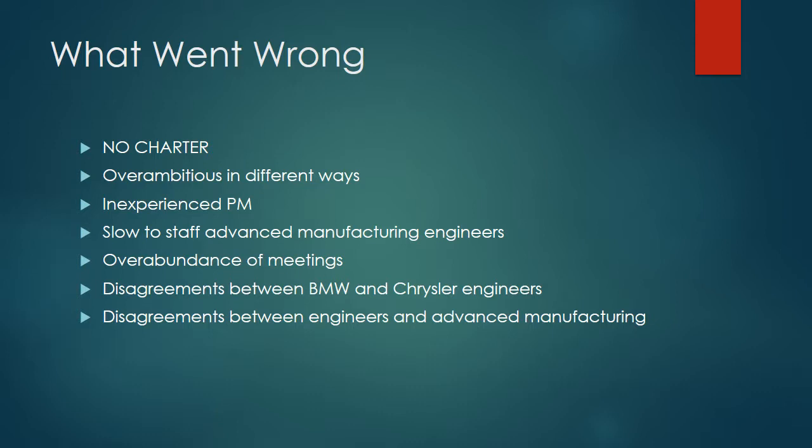There were disagreements between BMW and Chrysler engineers. They had different philosophies. BMW engineers were used to being the kings and the manufacturers didn't question their designs, they just did it. Whereas at Chrysler, manufacturing engineers would frequently push back on the product designers. And of course the overarching disagreement between the engineers and advanced manufacturing and the stalemate that ensued.